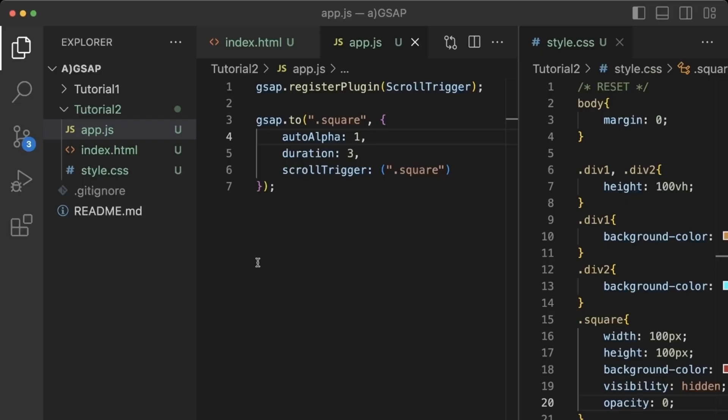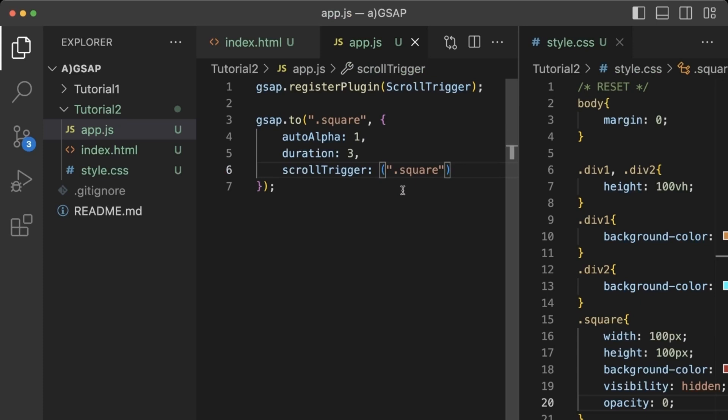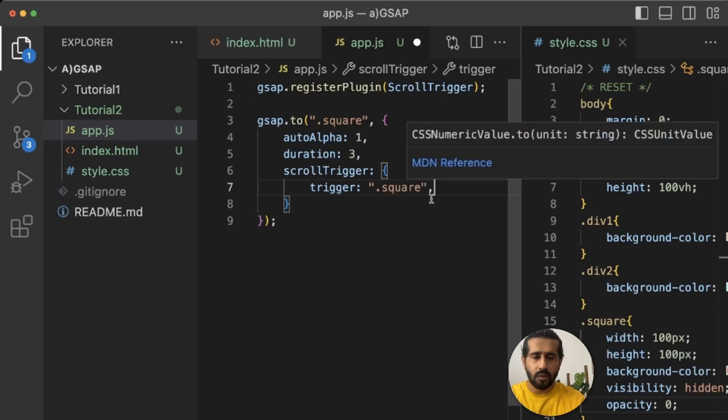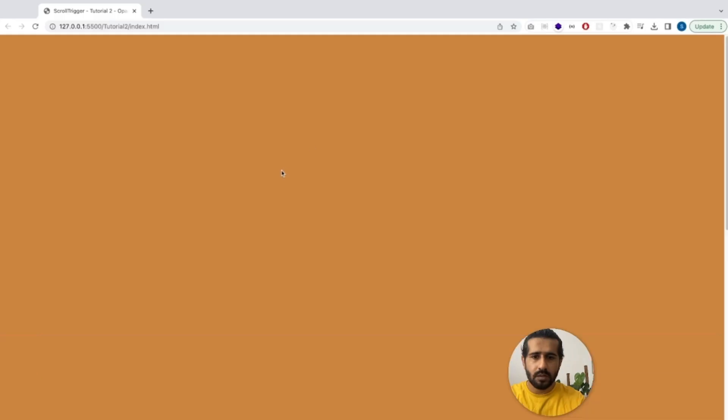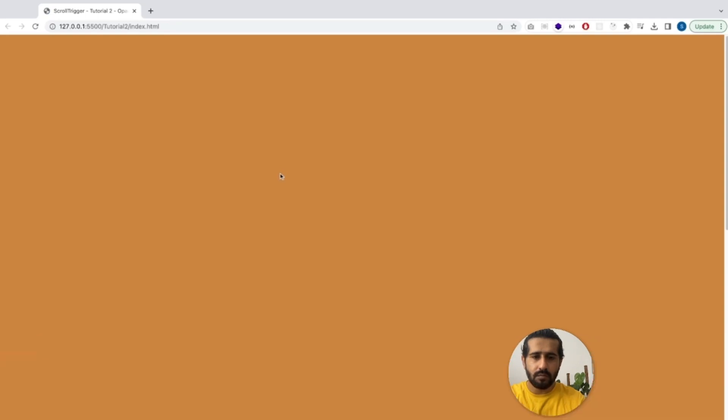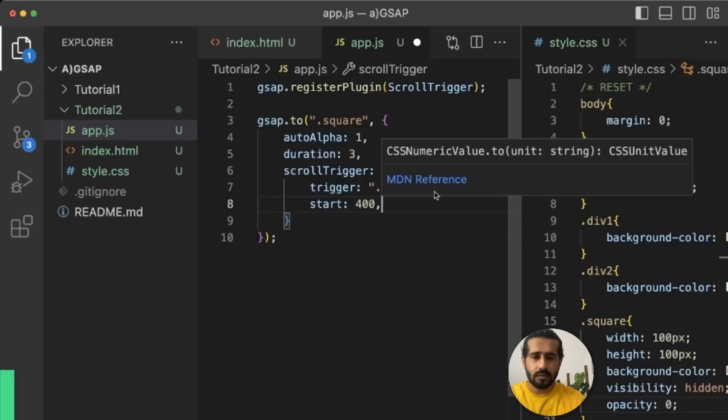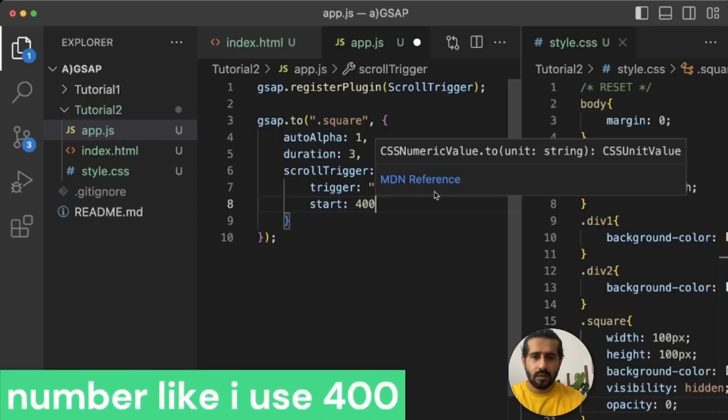And we can also make this ScrollTrigger as an object. Let's make it an object. This is to view on the code on the website live server. So now you will see it will work same as before.